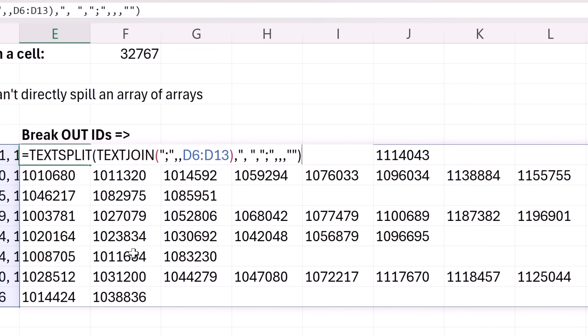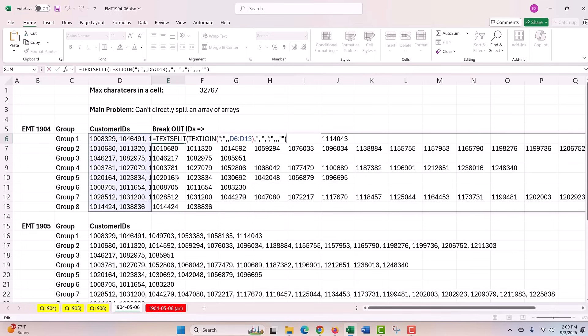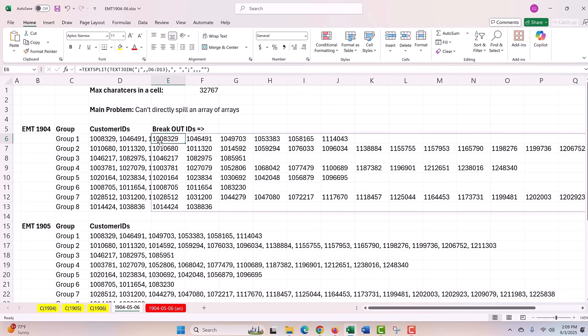TEXTJOIN and TEXTSPLIT come to the rescue, splitting across the columns and down the rows. All right, we'll see you next Excel magic trick.